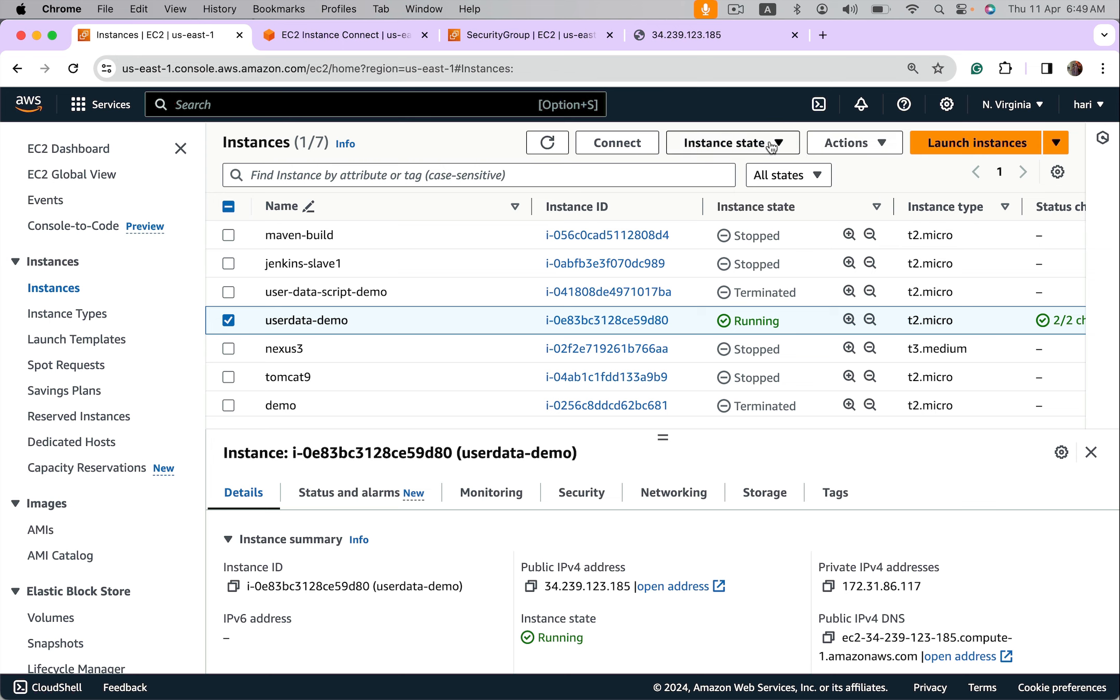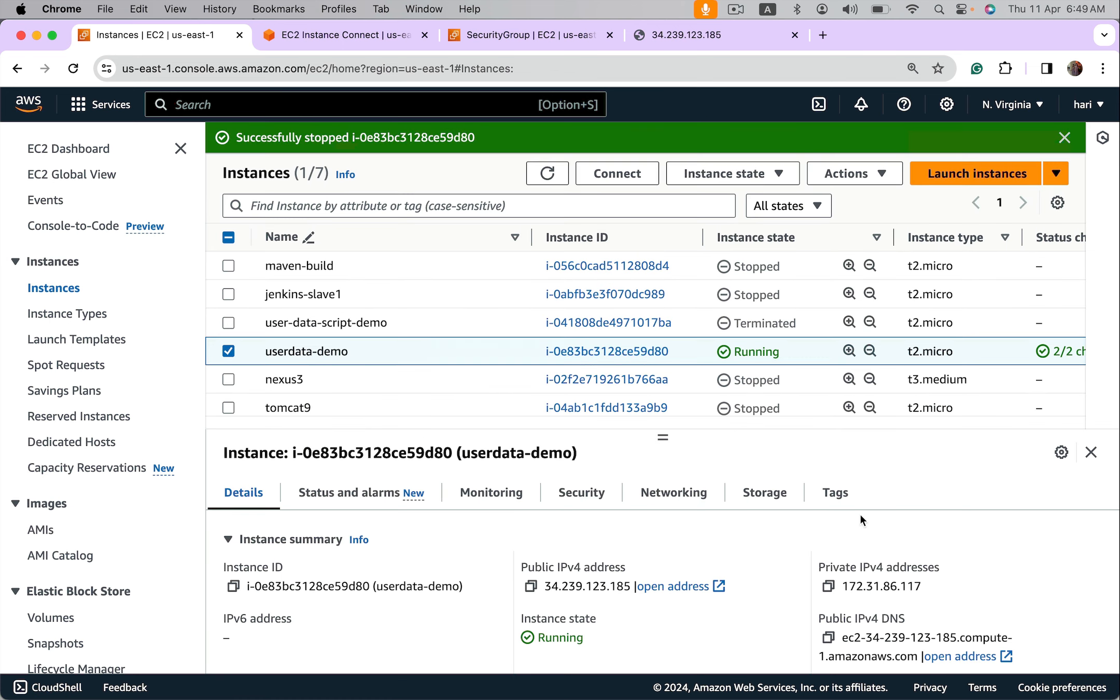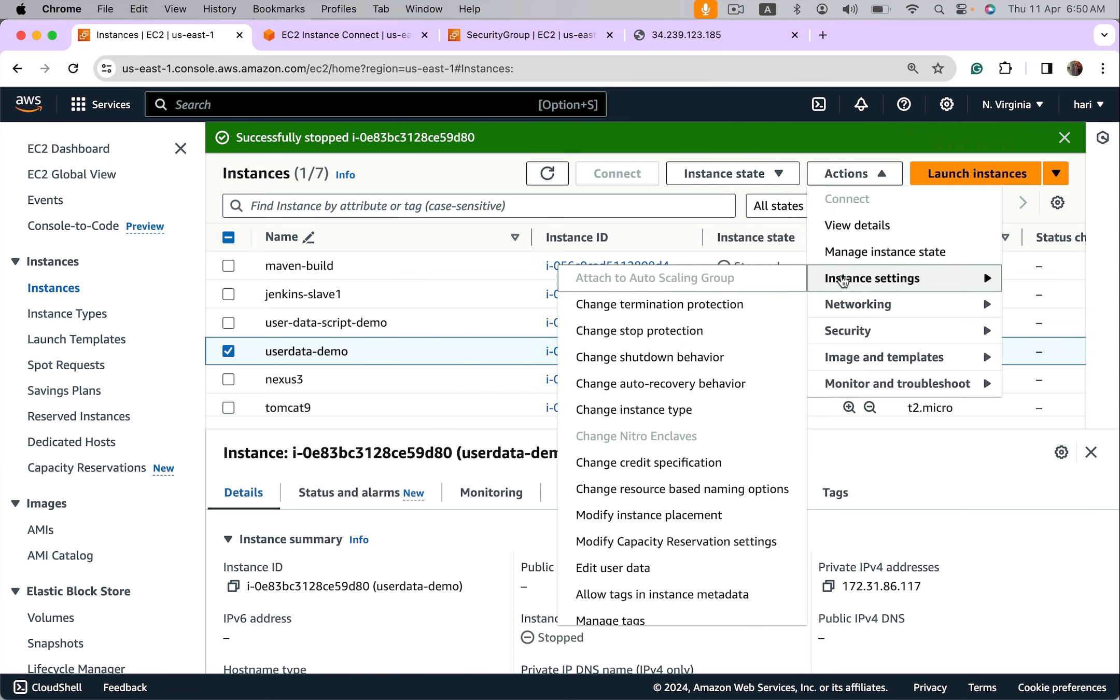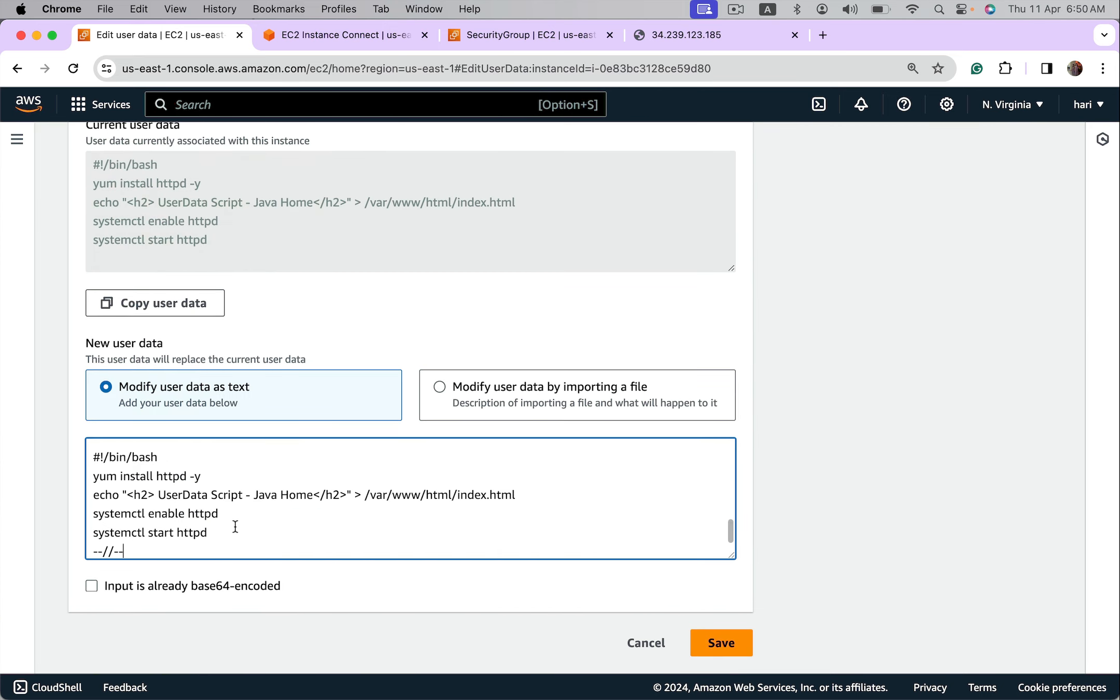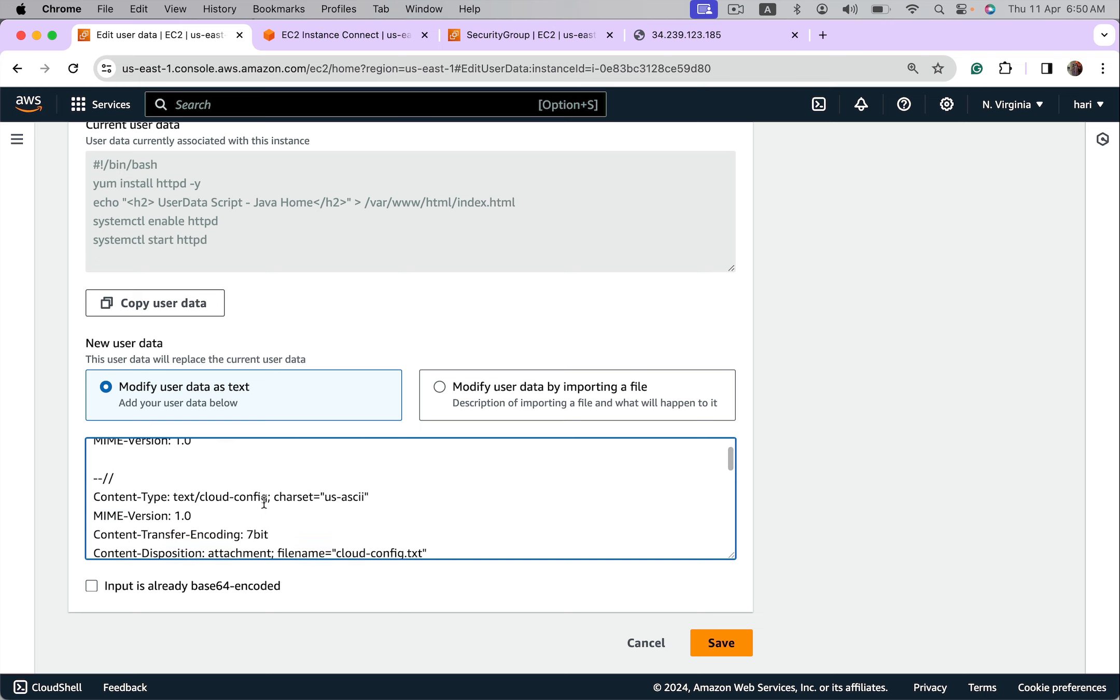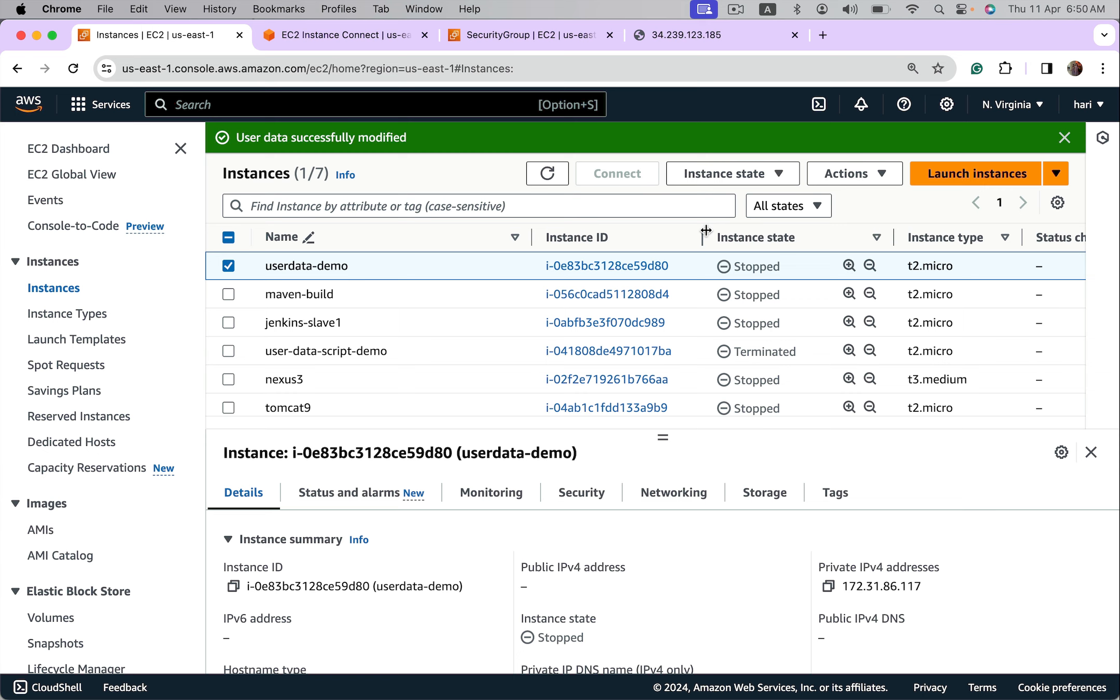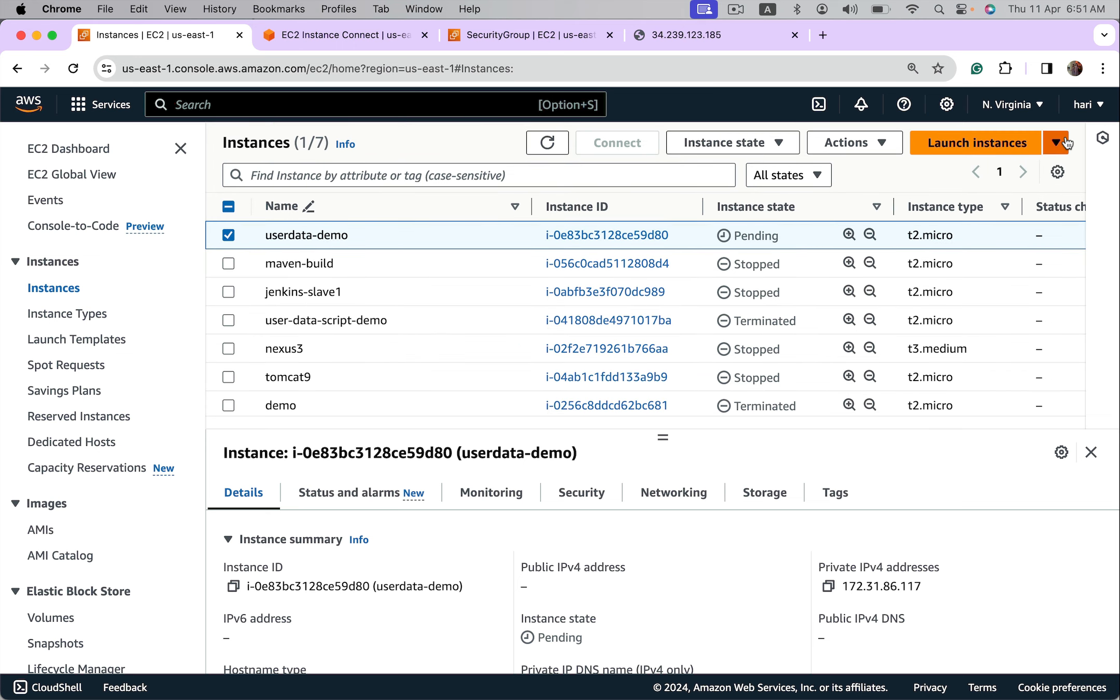Stop the instance. Instance got stopped, let's edit user data scripts. Save it, restart it, I mean start it. It's running, grab its public IP.